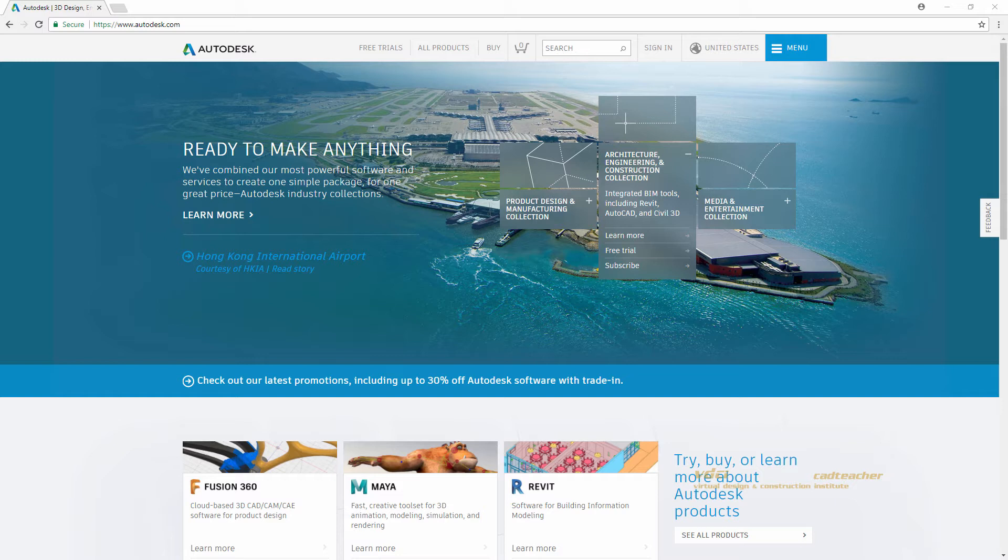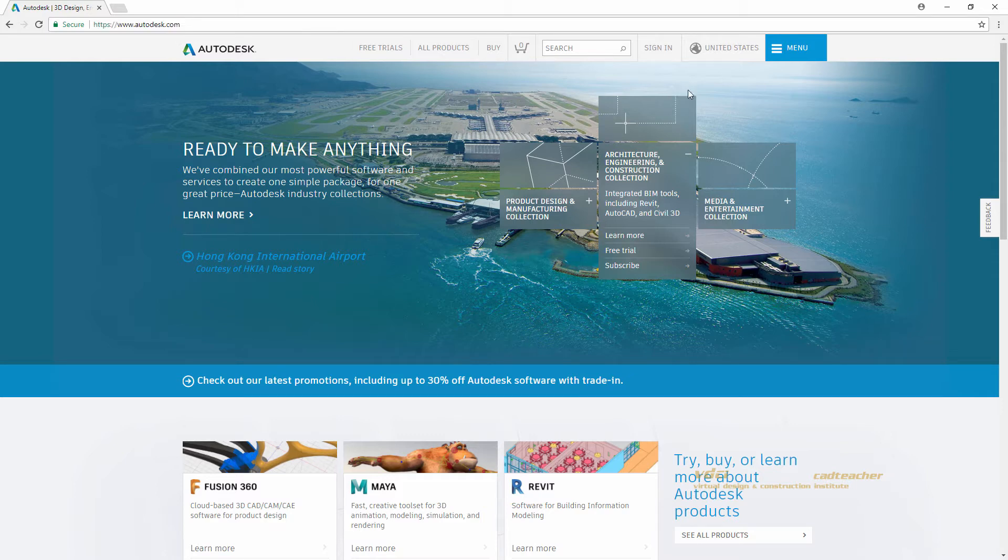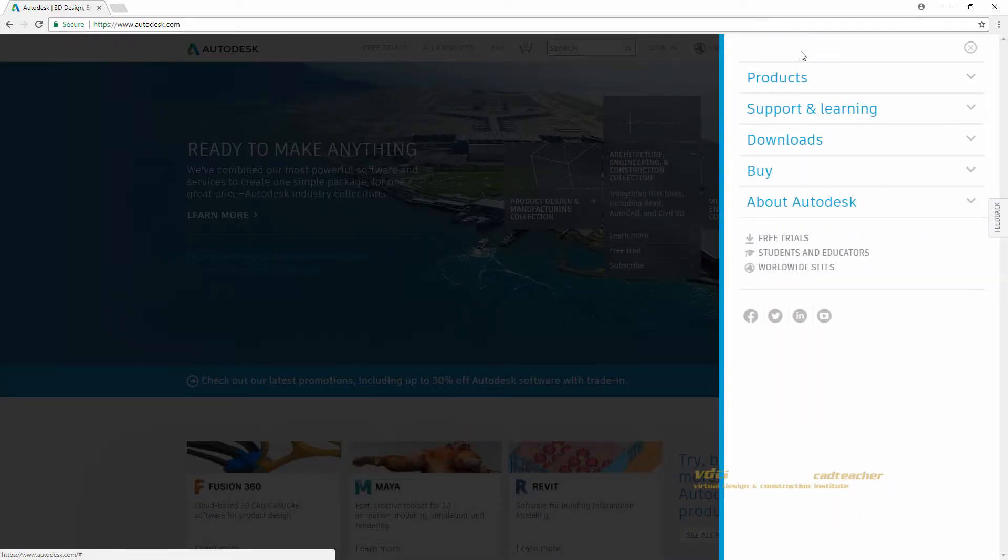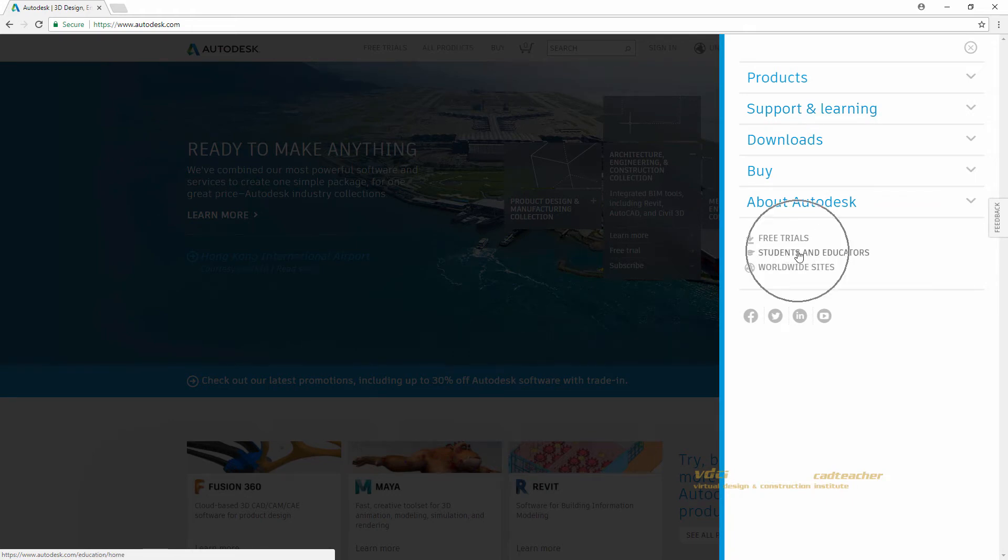You will see that I am in the Autodesk website, autodesk.com, and if I go to the menu on the upper right hand of the screen, I can go to Students and Educators located here.